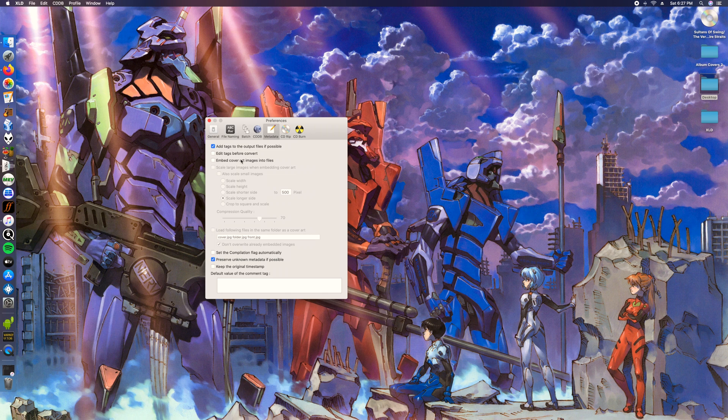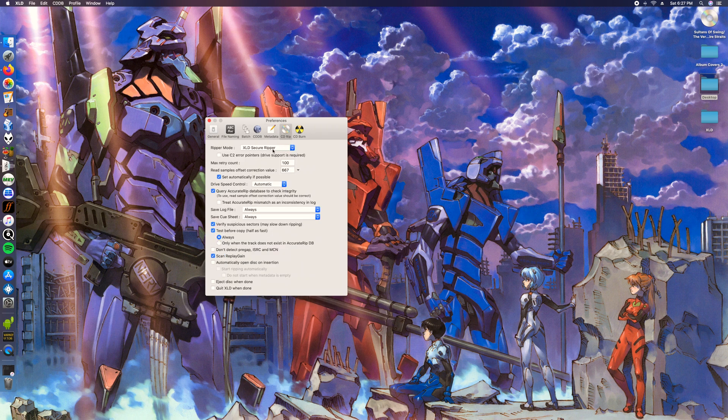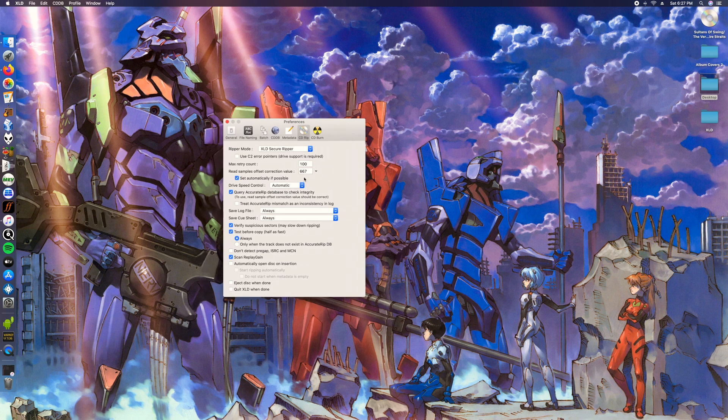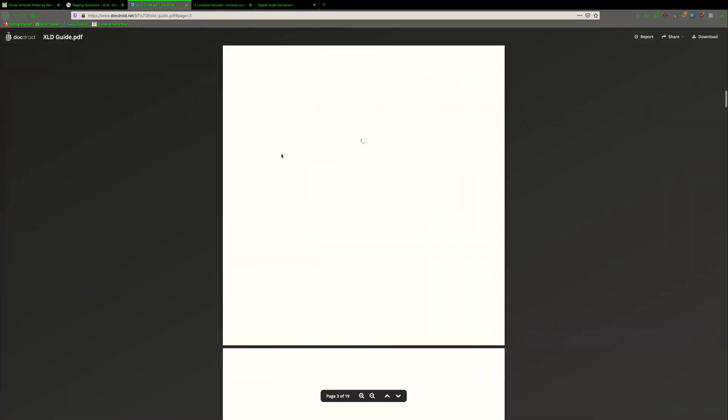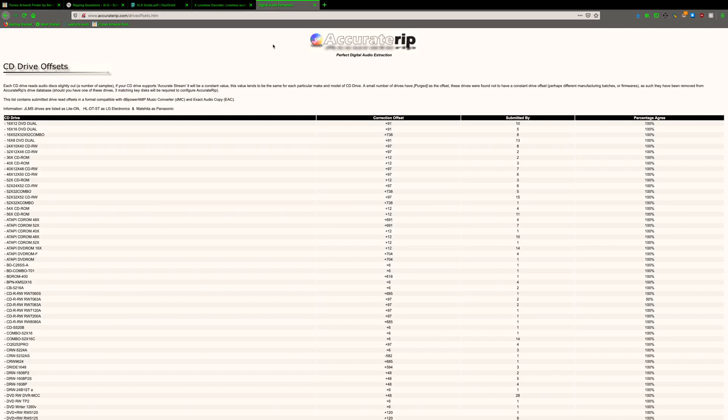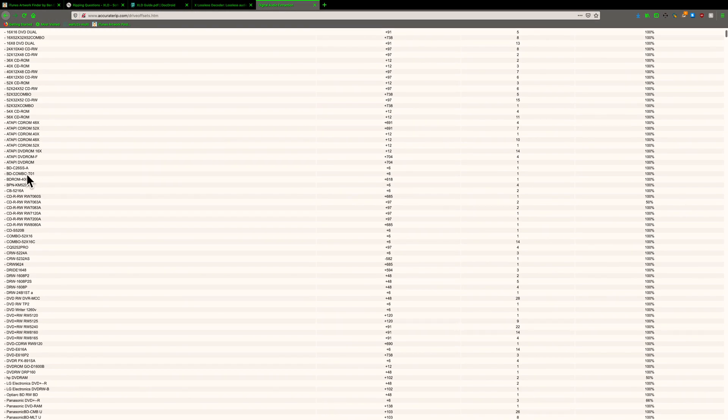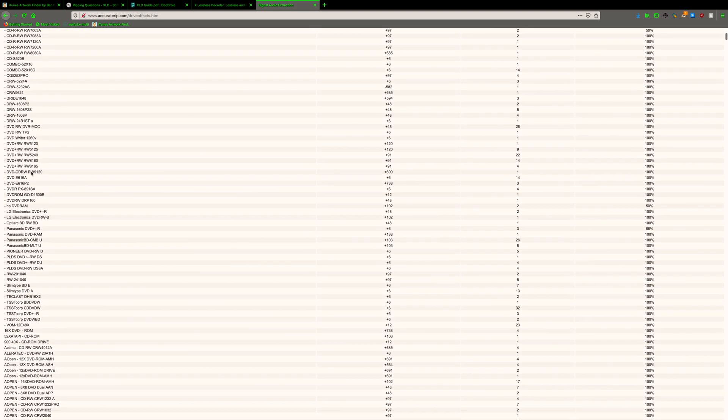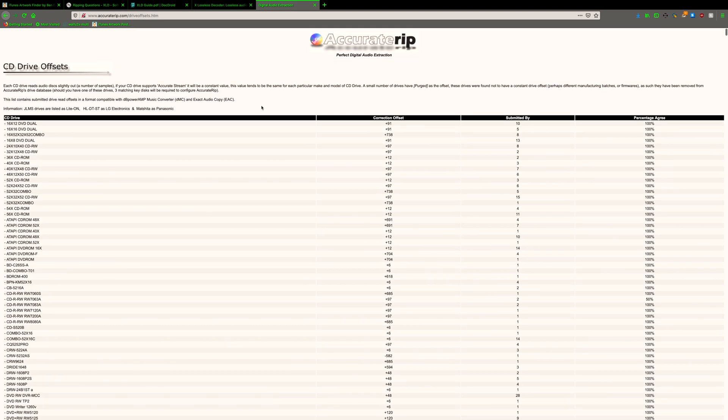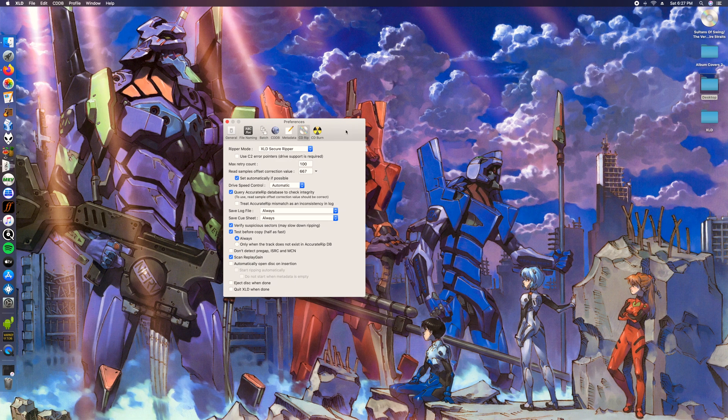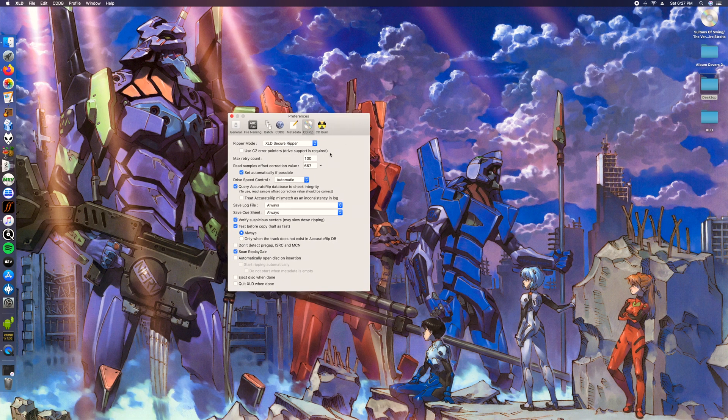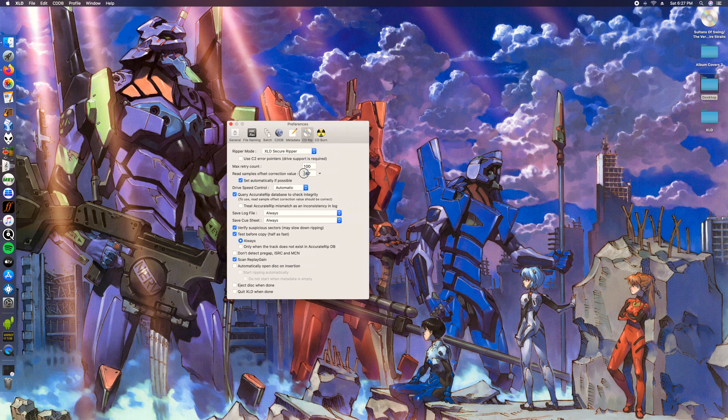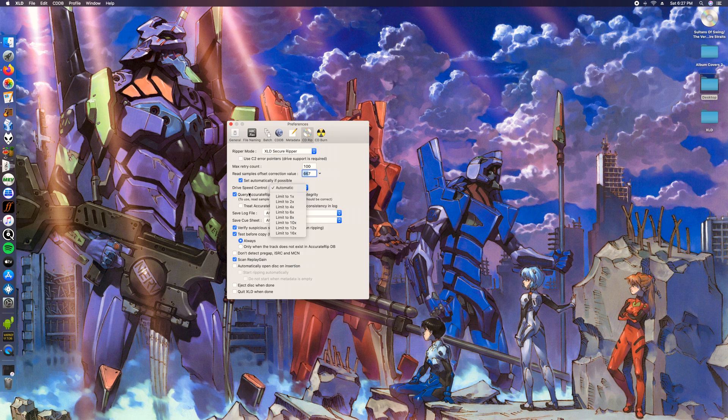CD rip, go ahead and click XLD secure ripper, retry count 100. Your sample offset will be different for your drive, so my Asus drive is gonna be different than yours. It will set it automatically if possible. I'll leave a link right here where you can find out all your drives or see if the offset is here. This will be the most useful piece for accurate rips. Then drive control automatic, query base, accurate.